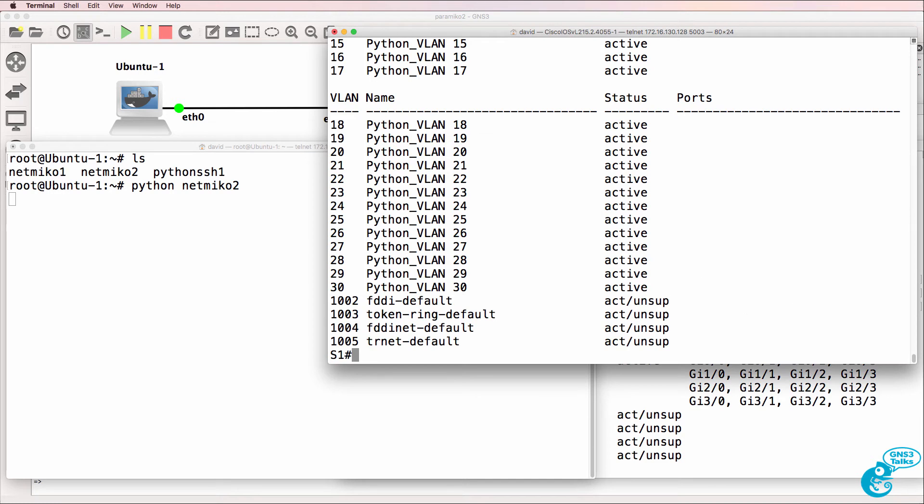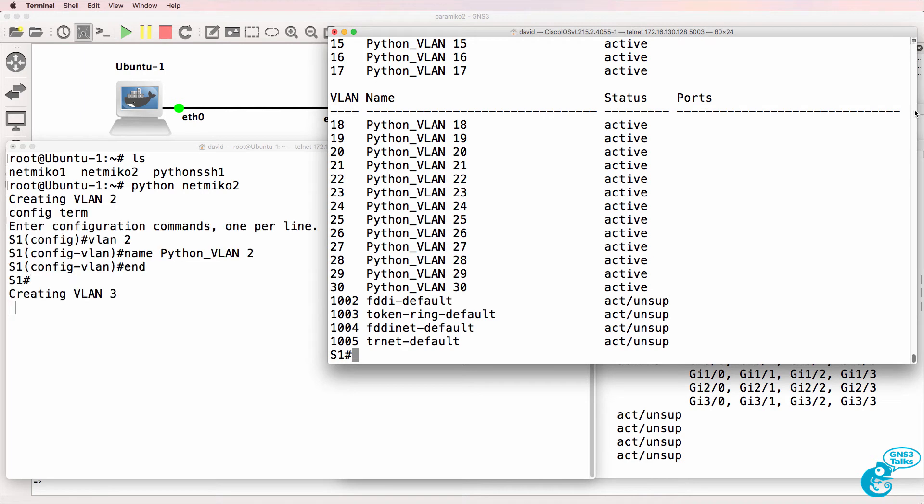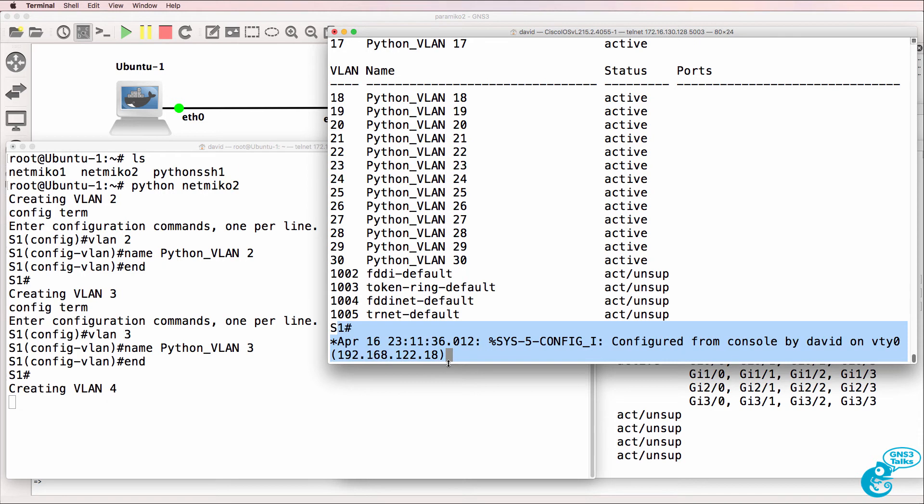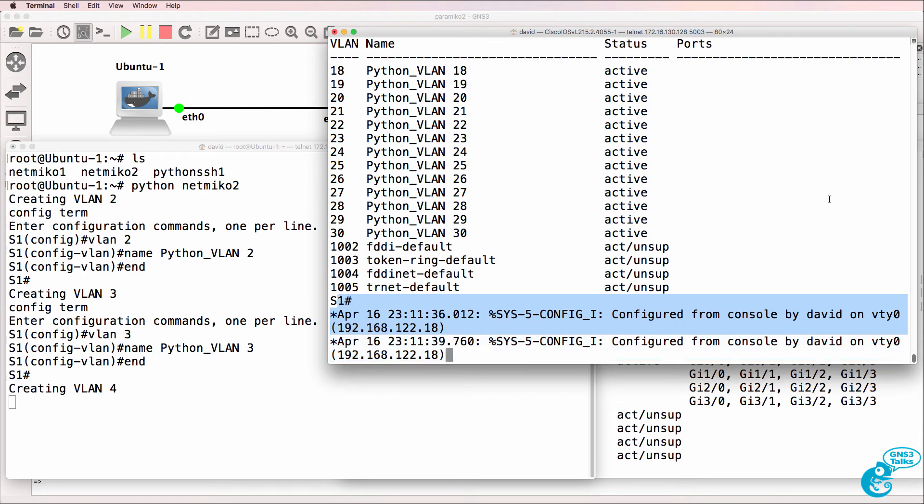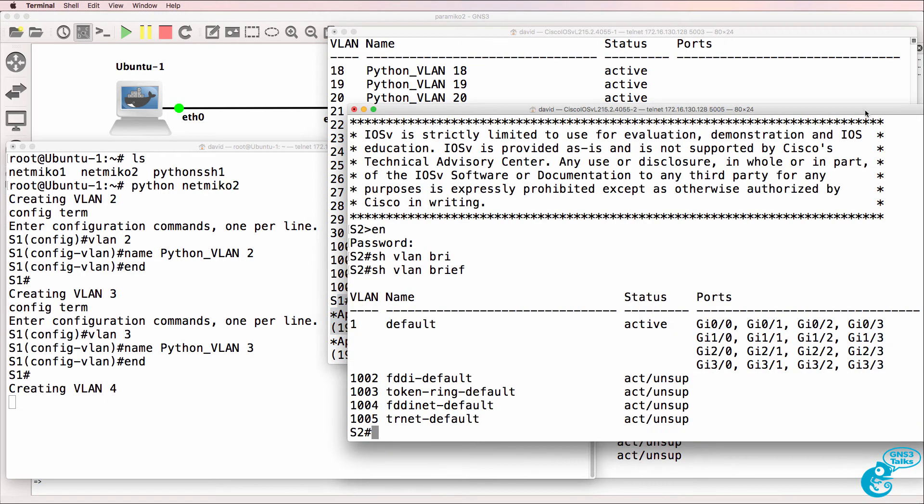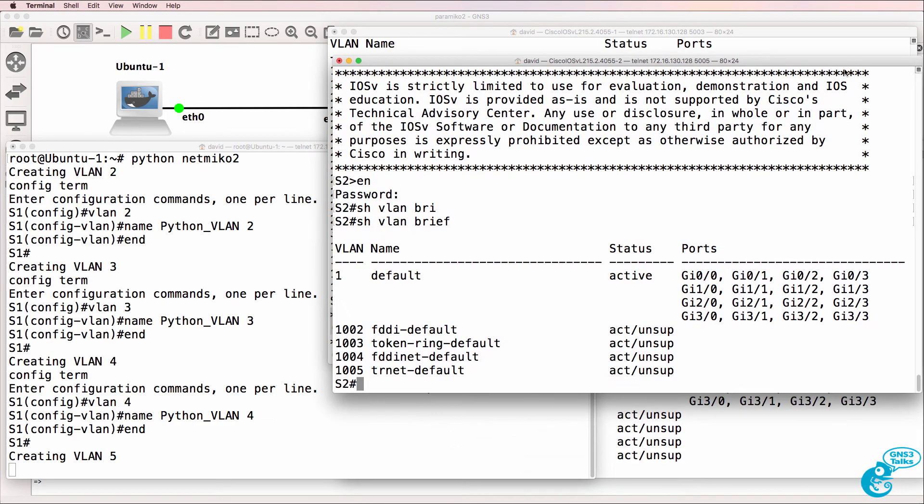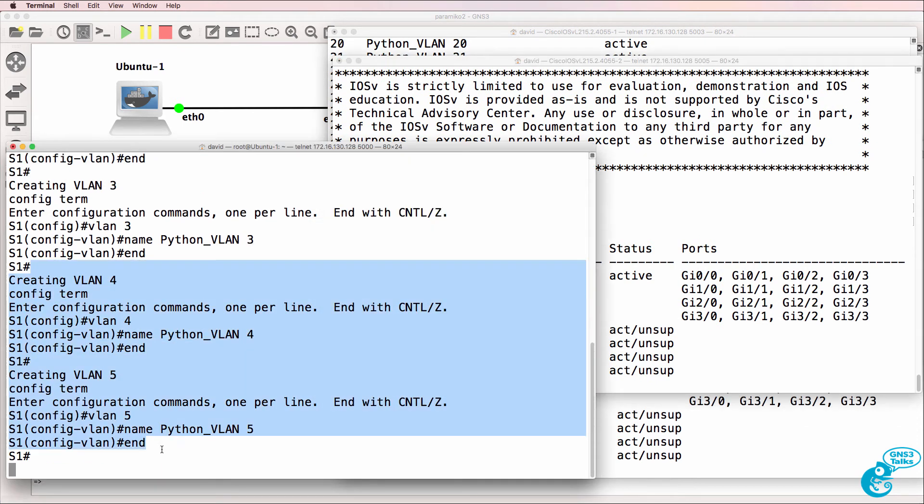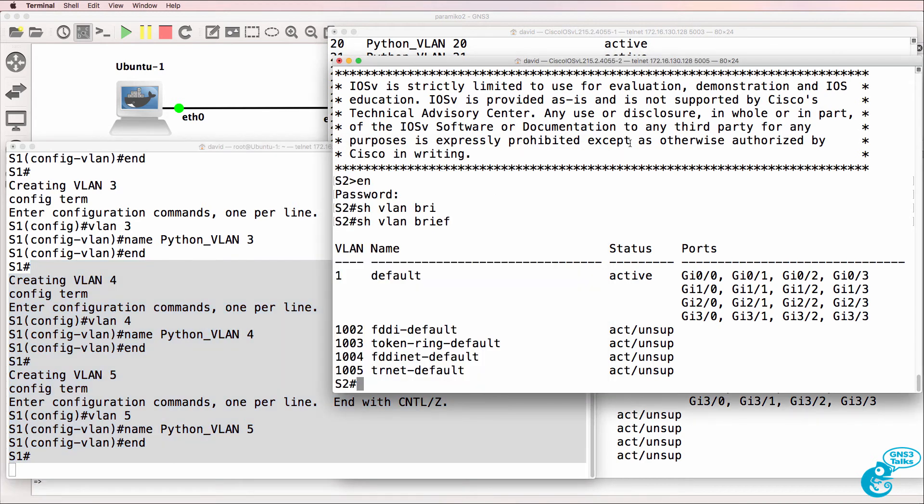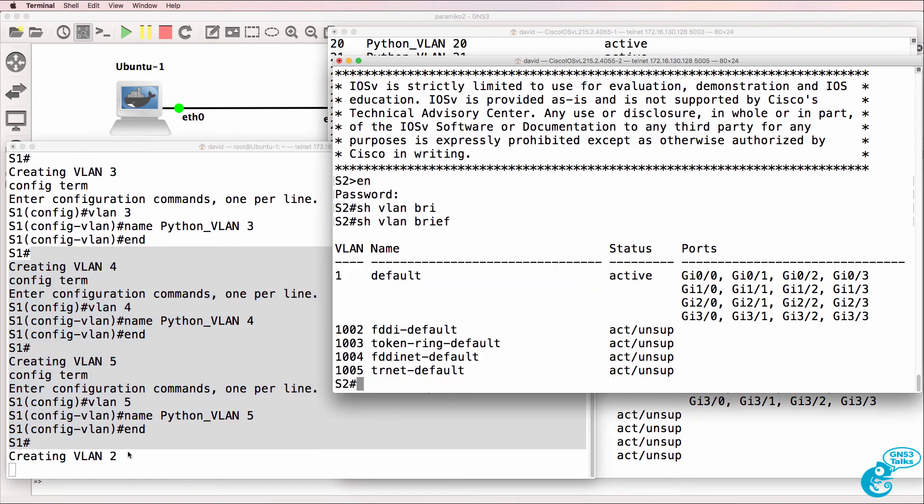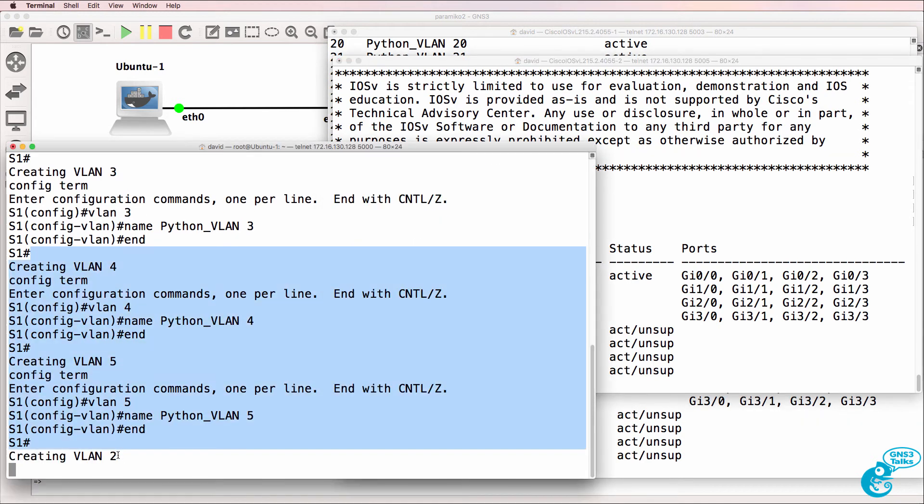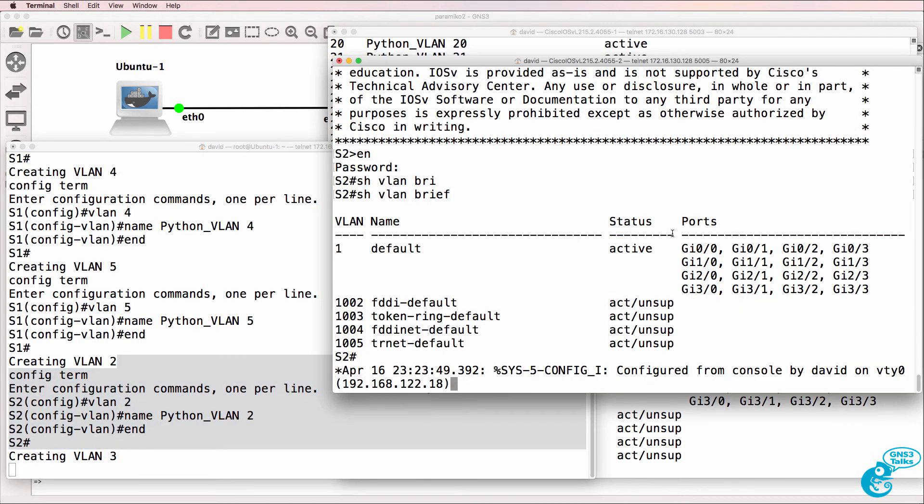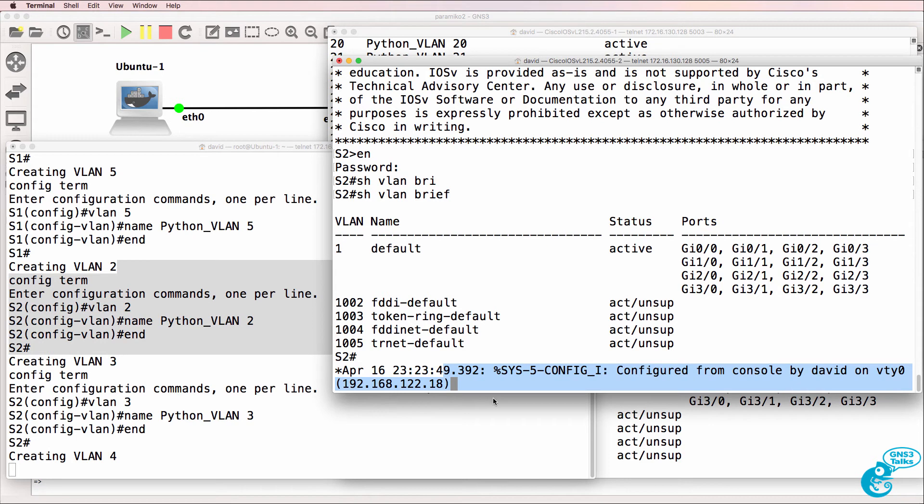But what we should notice is when the script SSHs into the switches, that it'll configure VLANs on switch one, which it's currently doing. And then it will connect to switch two and switch three and configure the five VLANs. So it's now configured the VLANs on switch one. We're told that it's creating VLAN two, which will be on switch two. We can see that it's connected to switch two.